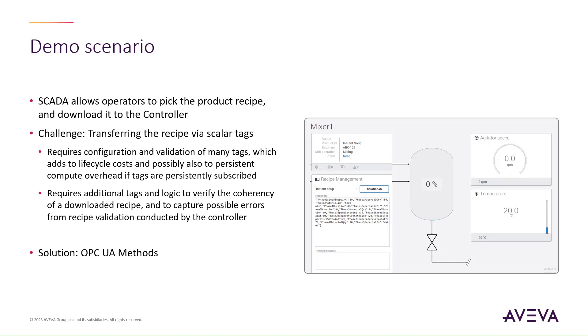Traditionally, the transfer of the recipe from SCADA to a controller would be achieved by breaking down the recipe into individual scalar parameters, and individually writing set parameters through tags to corresponding tags in the controller.